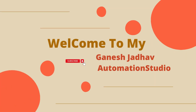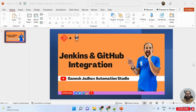Hey guys, this is Ganesh, welcome back to Ganesh Jato Automation Studio. Today we are going to learn how to do the integration between Jenkins and GitHub. In my last videos I already explained how to install Jenkins on your local machine and how to configure your Gmail account in Jenkins, and today we are going to learn about this very important part: Jenkins and GitHub integration.